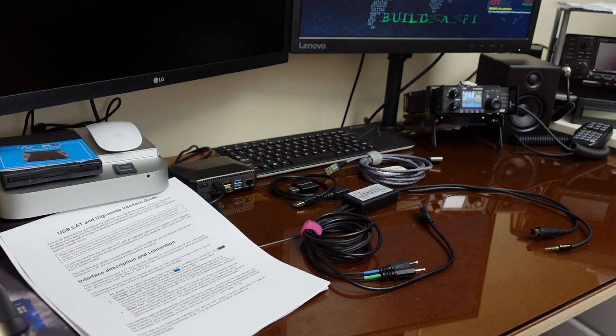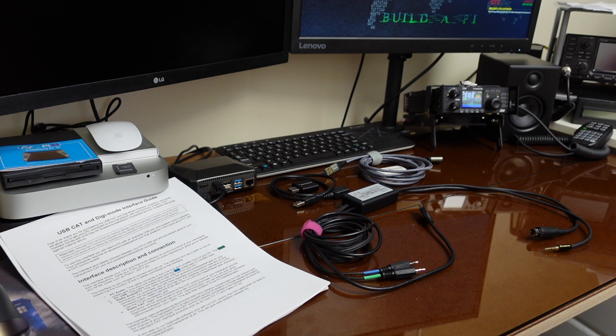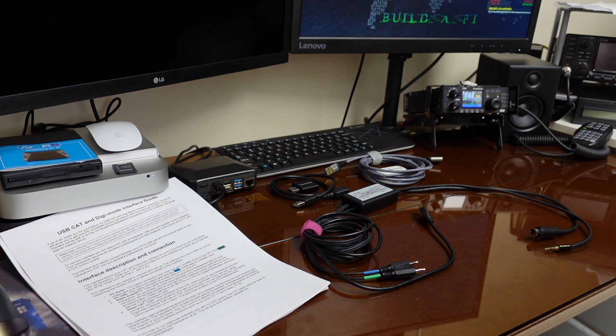Hello again, this is Bob, KE9A, and today I'm going to show you an update I'm doing in the portable ham radio station.